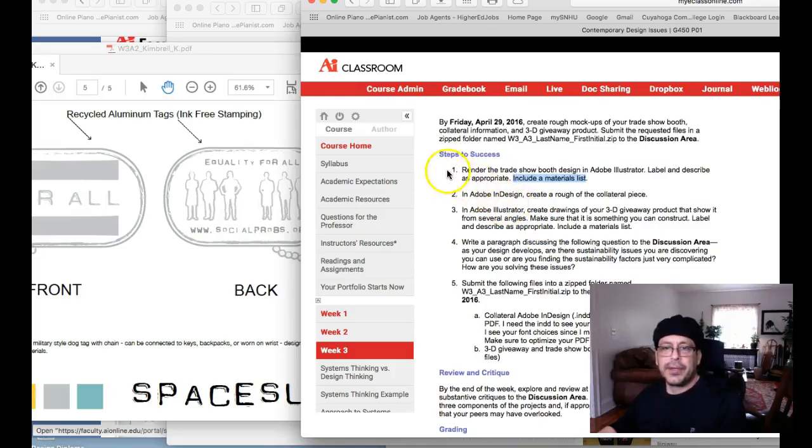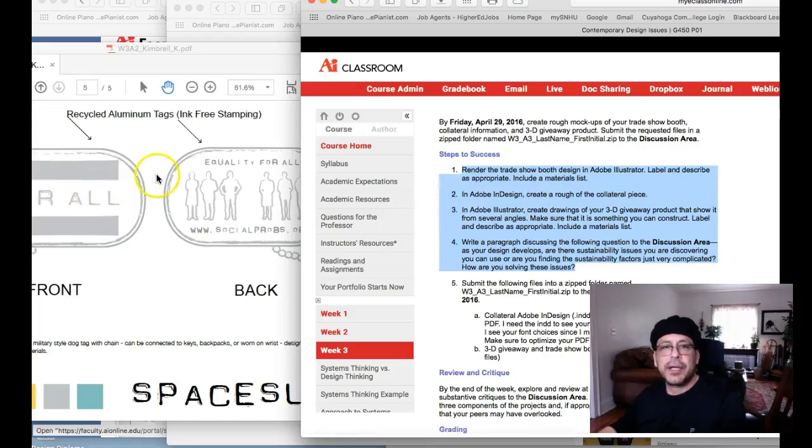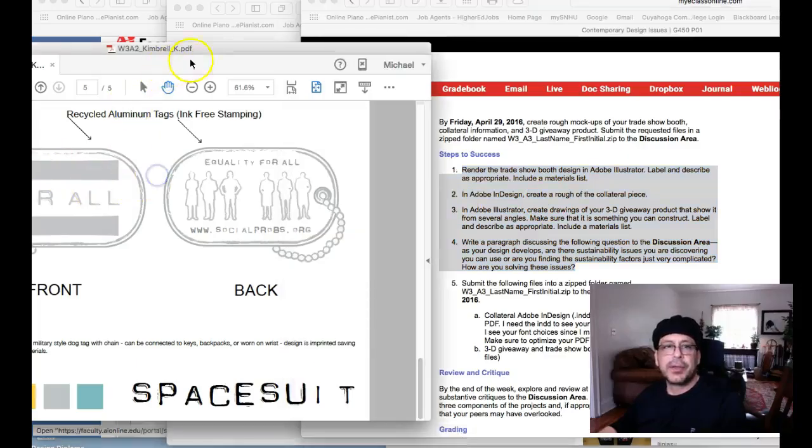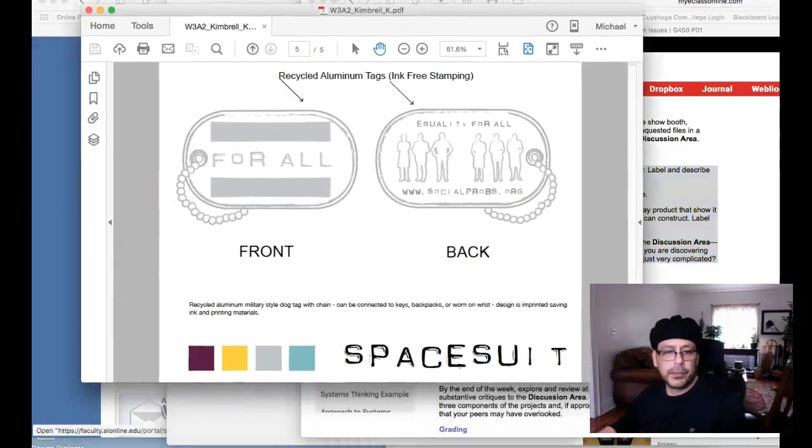And then just really think about these right here, these steps to success and try to tighten those, really tighten those and integrate those into this week's presentation. Okay. Cool. Thanks.